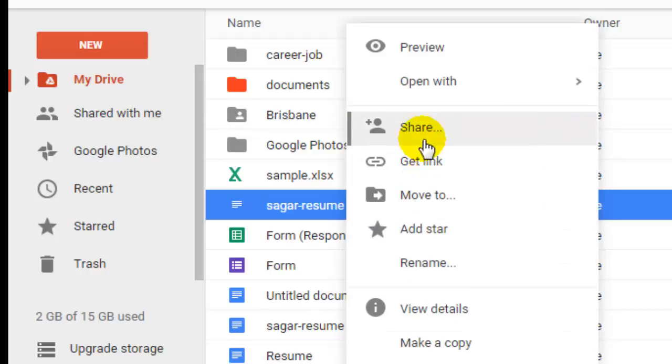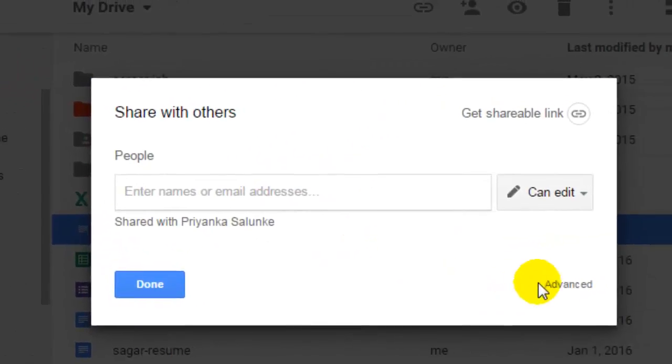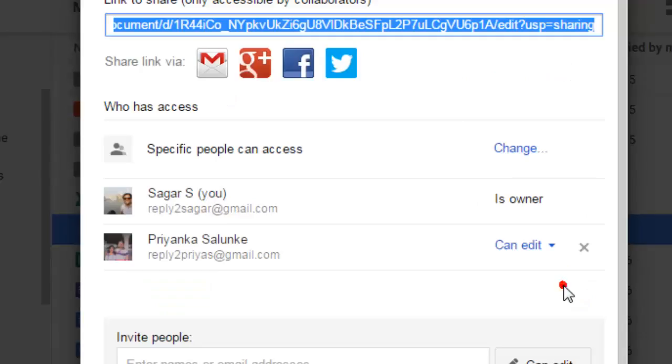Just right-click and click on Share, and then click on Advanced. After that, here it will display all the people...